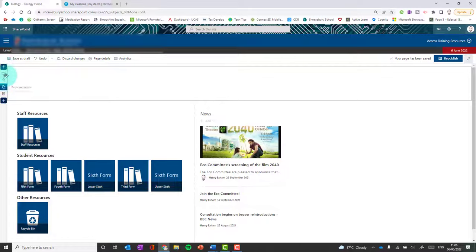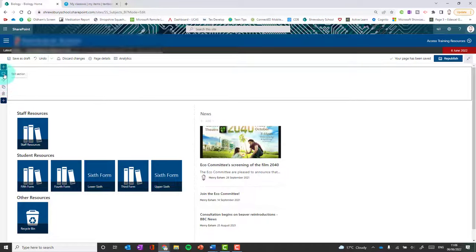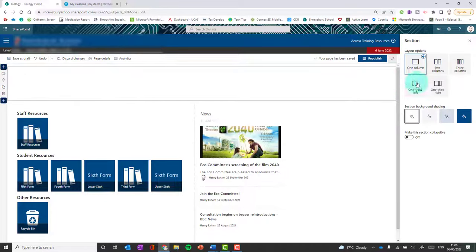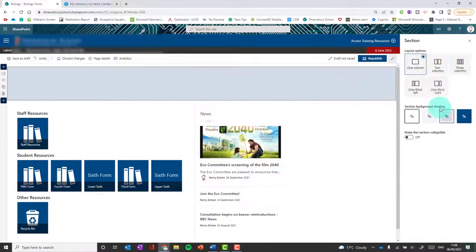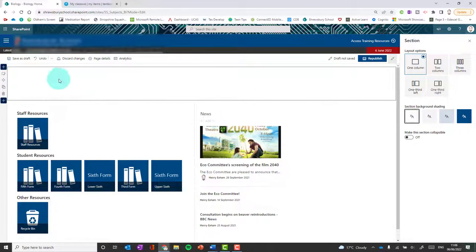Using the options down the left you can move a section up and down, delete it, copy it, or edit it. If you click edit, you get options to change the background colours of the section, change it into different columns, or make it a collapsible section. For now, leave it normal and add some content to it.